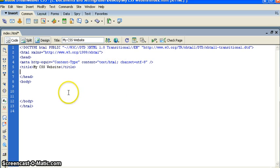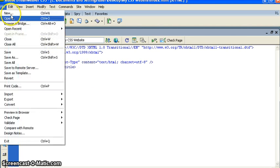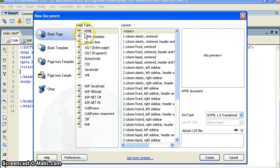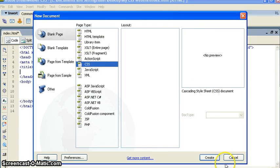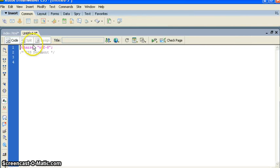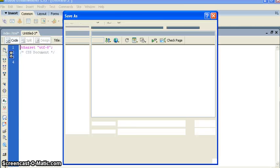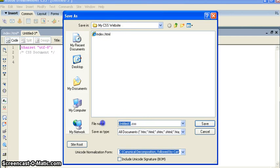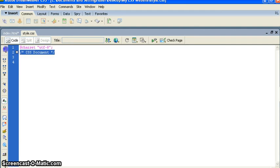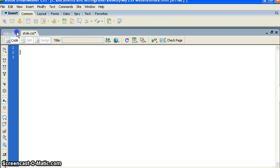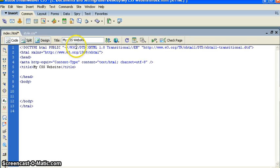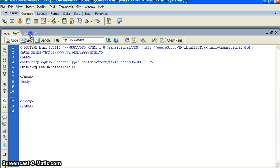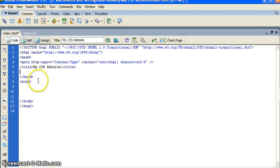To make a CSS website, first we should have a CSS page. So go to New, you can see CSS, click on CSS, create. I'm going to get a new CSS page. Go to save, save in the my CSS website folder. I give the name 'style'. Save. All right, now we have created HTML page and CSS page.